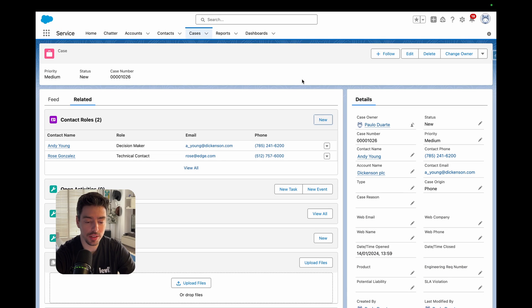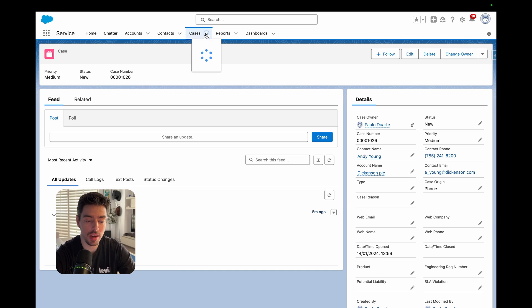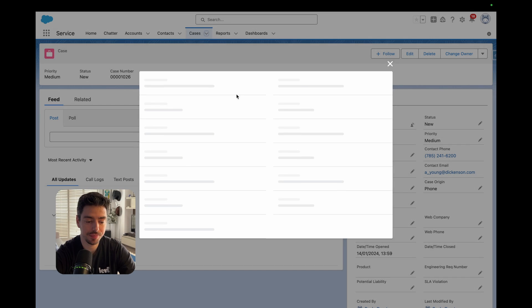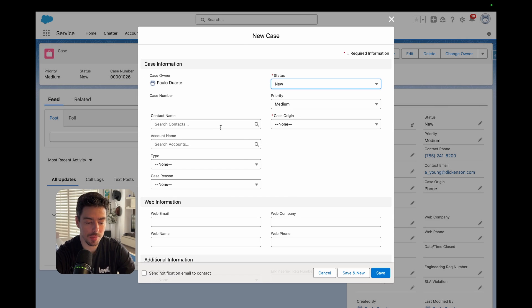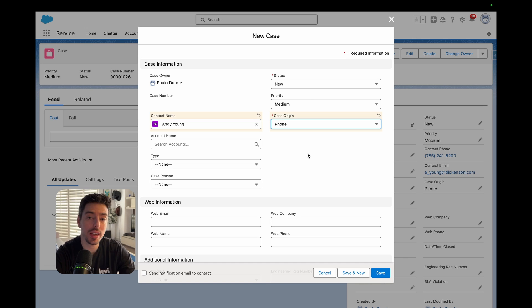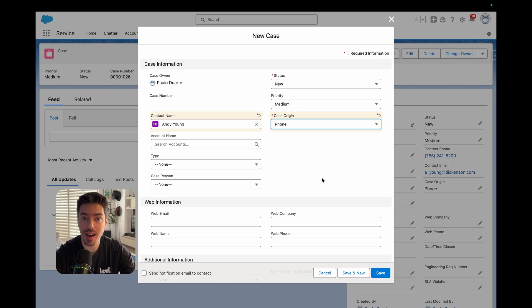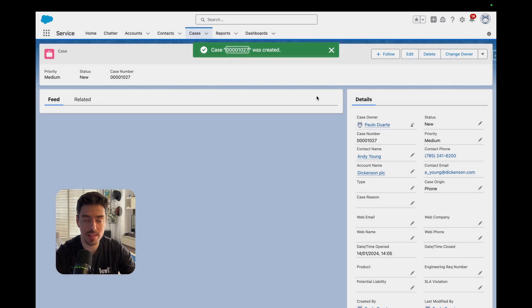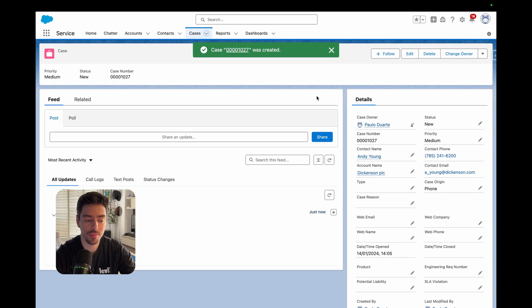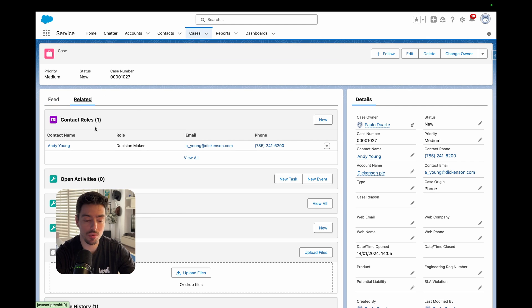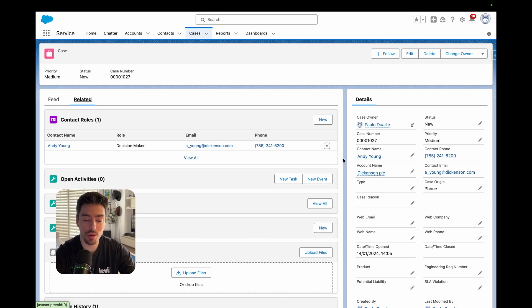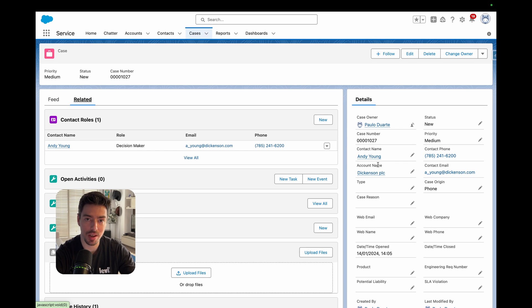So I'm going to go back to the front end. I'm going to refresh my page and I'm going to create a new case. I'm going to select the same contact, Andy Young. And we will know this is working because when I create this case, a contact role record will automatically be created with Andy as the decision maker. So let's try it out. I'll go ahead and hit save. And then I'll go to my related list. And there is my contact role record. It's related to Andy. He's the decision maker because he is the same contact that I use to populate the contact name when I created my new case.